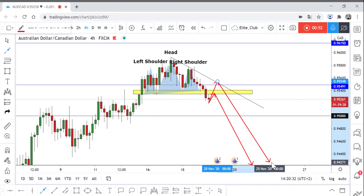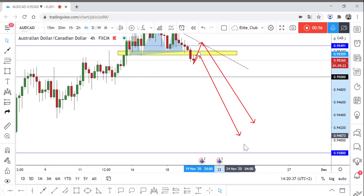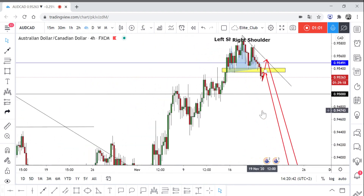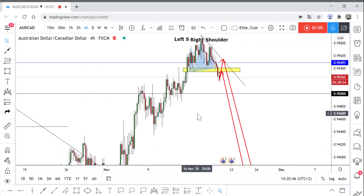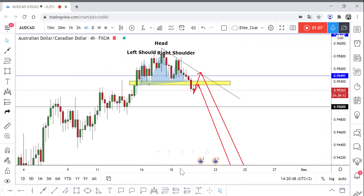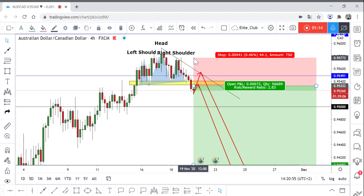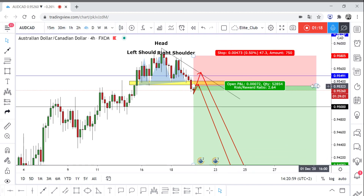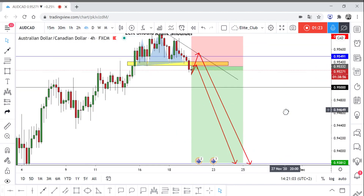My target will be 0.9380. This is not the head and shoulders target, but I think the price will move to the downside again to make a deep retracement, so we can take a sell trade from here. Our stop loss will be 0.9580 and our target will be 0.9380.